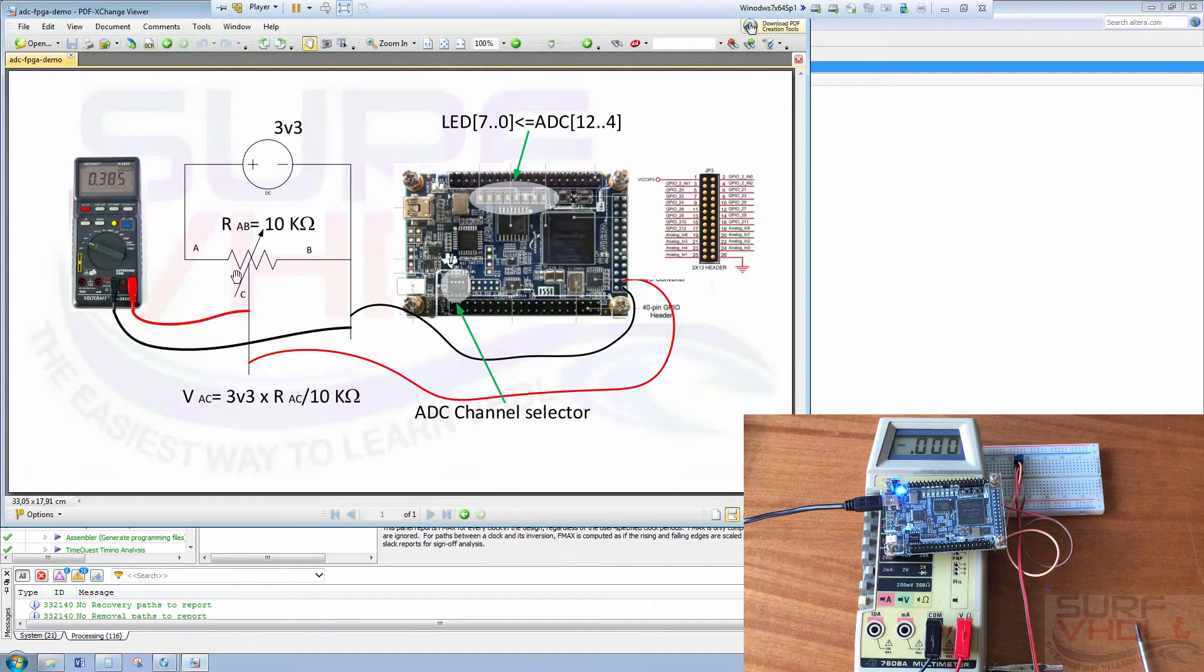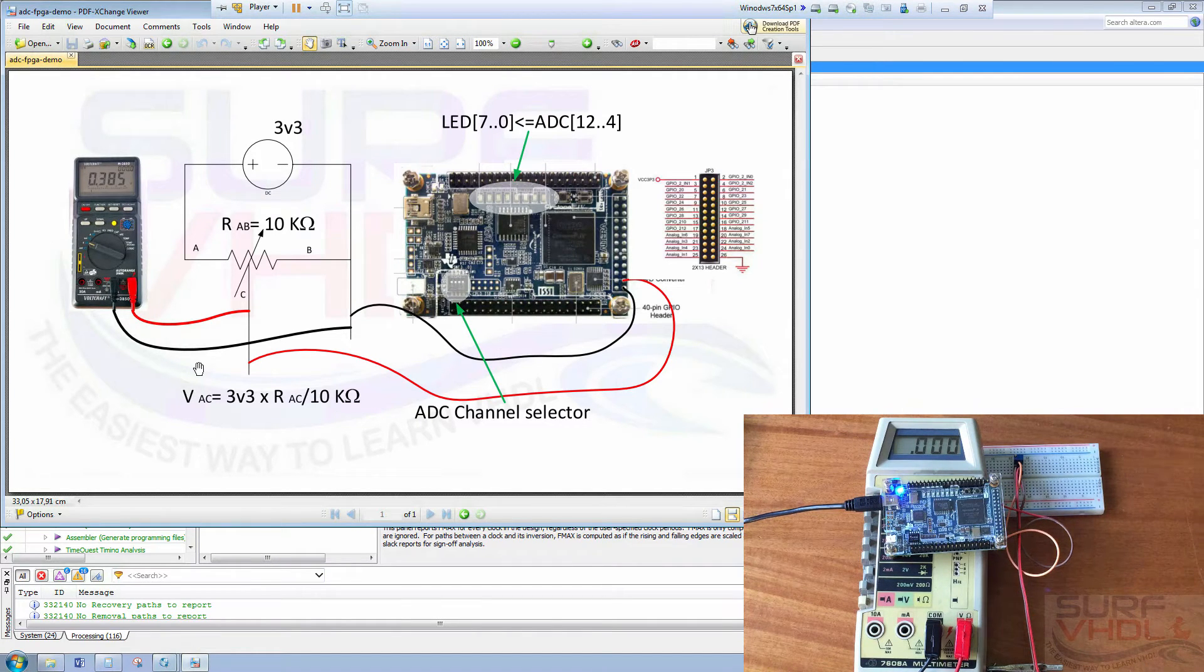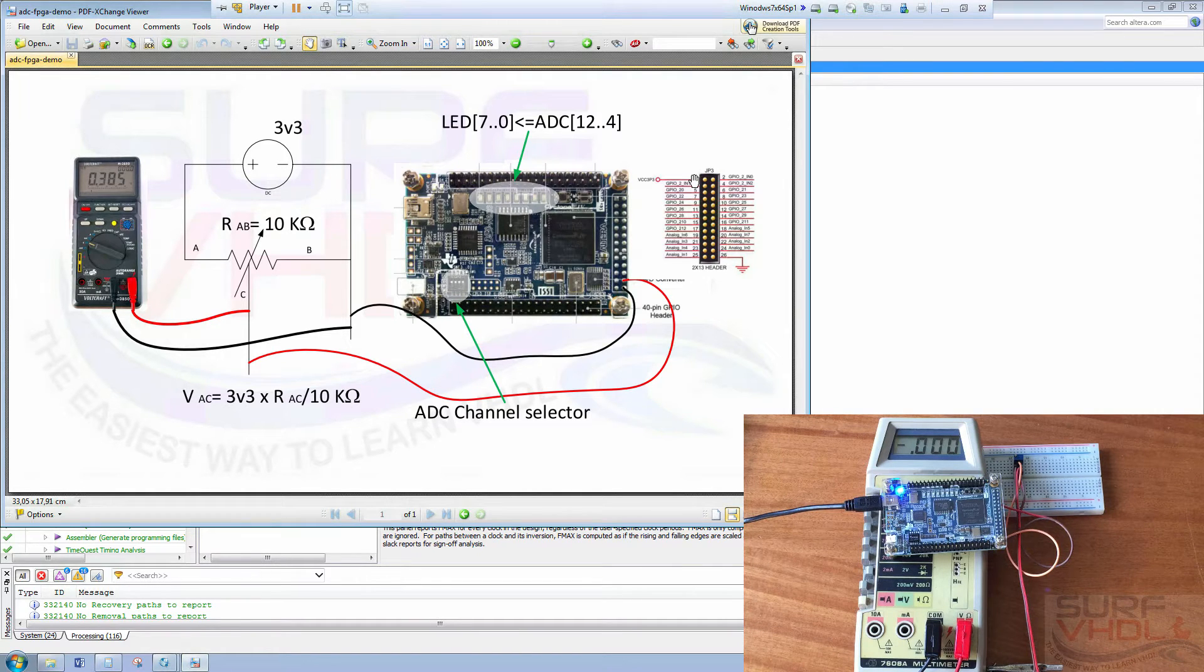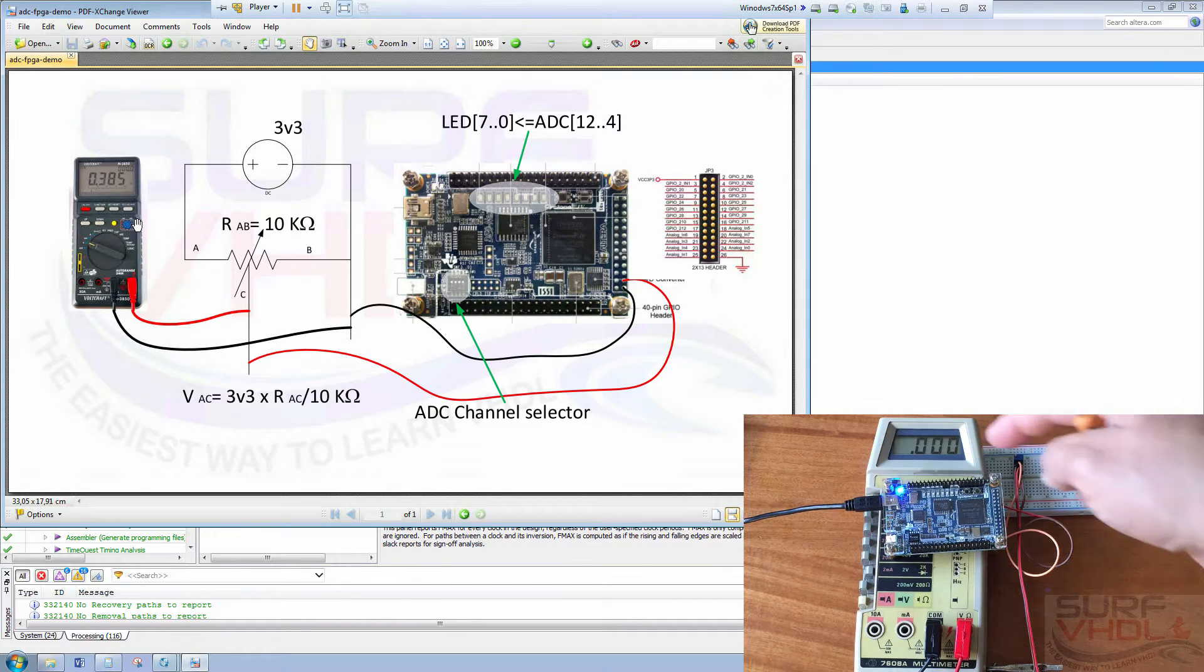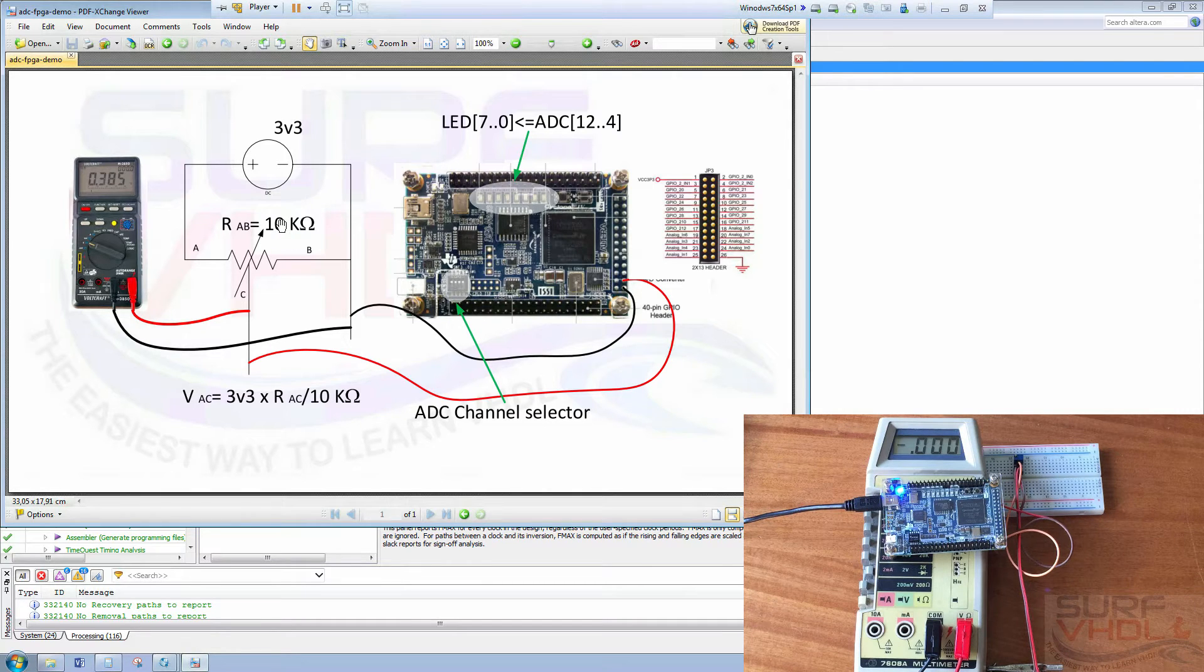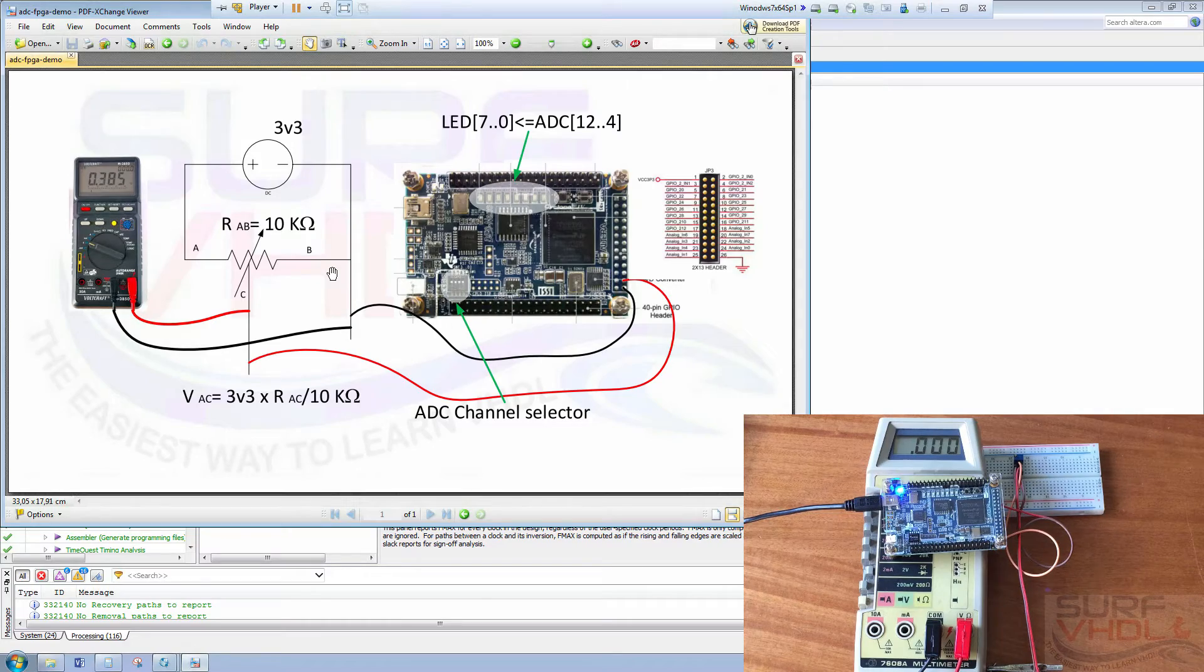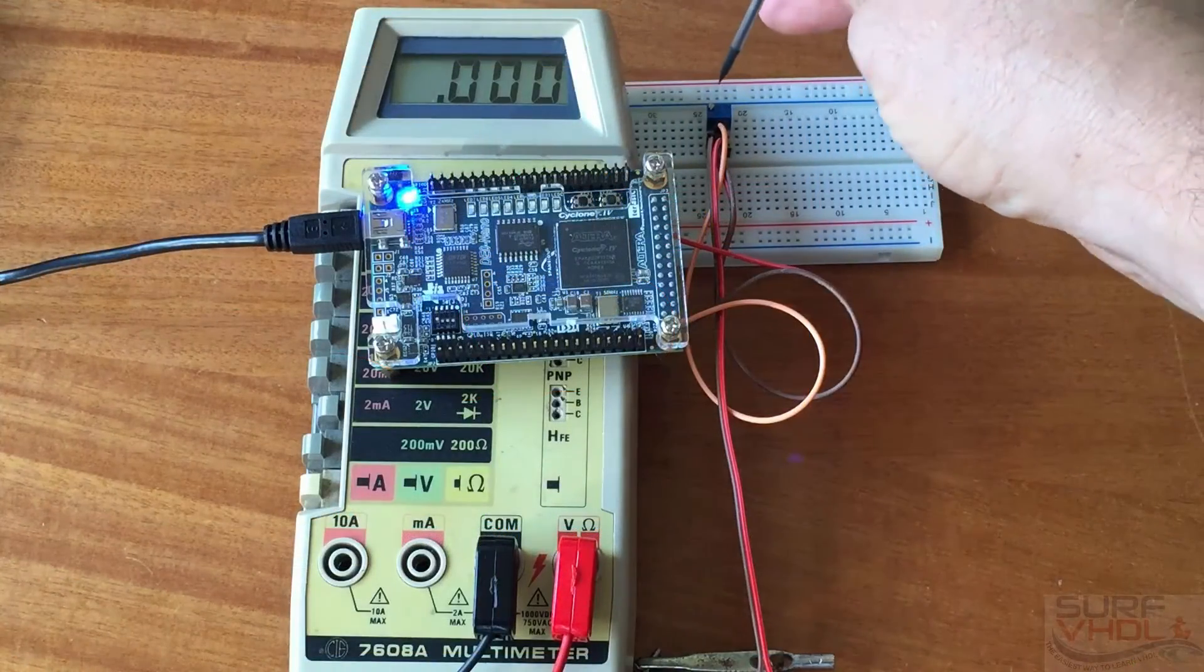We are connecting the board using the 3.3 volt supply provided by the board and a multimeter connected to the trimmer. So let's see the behavior as we move the screw.